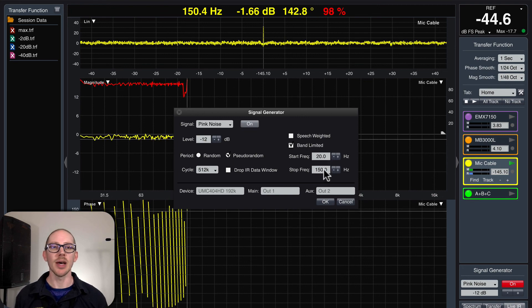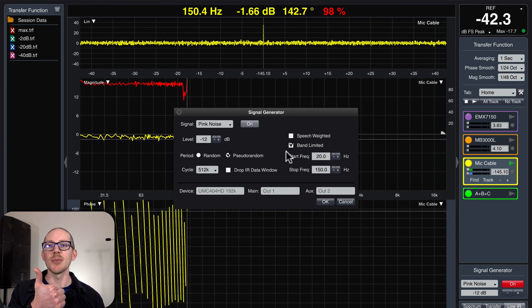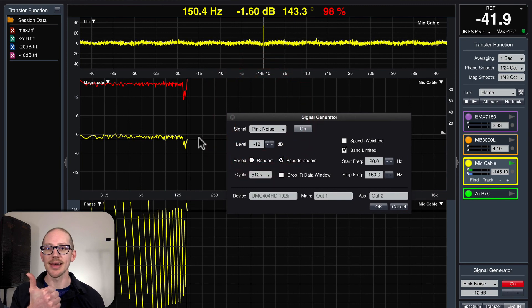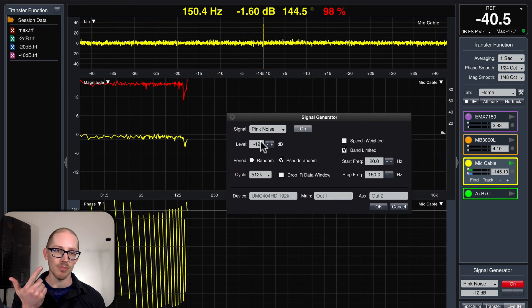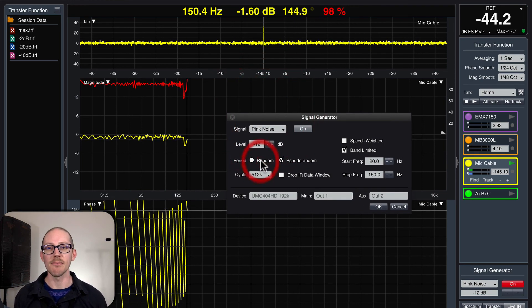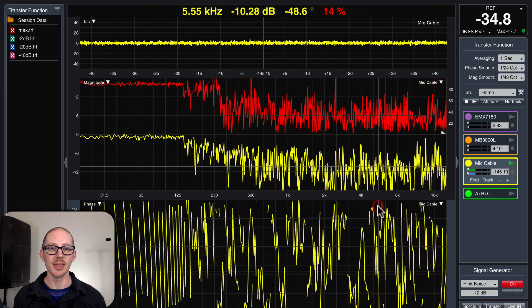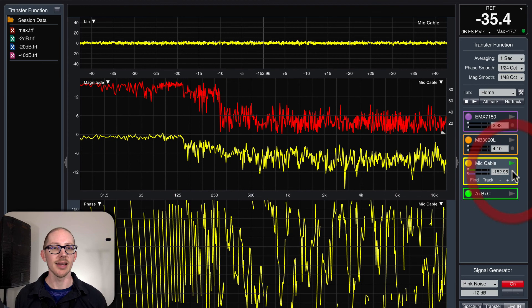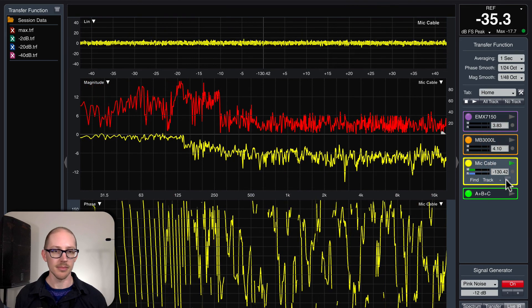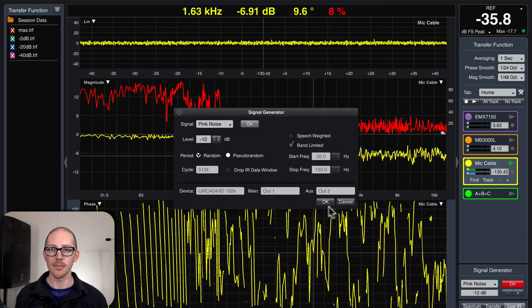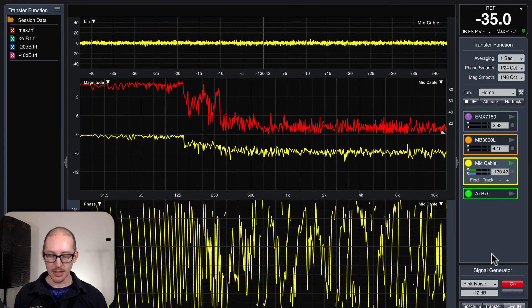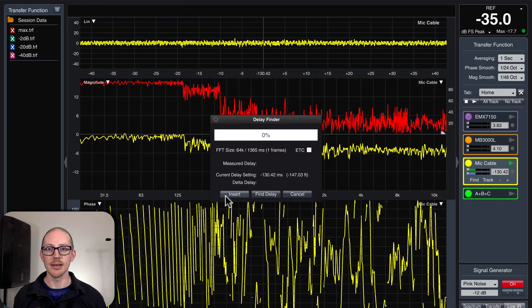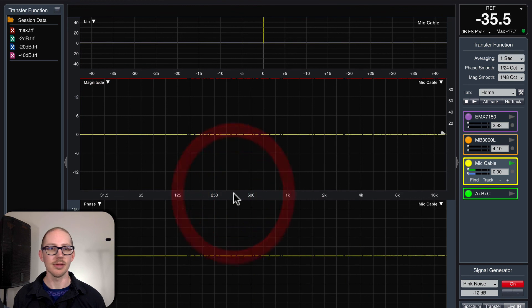So that's why A, I'm only seeing information up to 150 hertz, and B, the delay tracker doesn't work. Okay, let's put this back on random. There we go. Now I can use automatic delay tracking. It's still acting funny. Let's reset. Let's click Find. There we go. Zero.